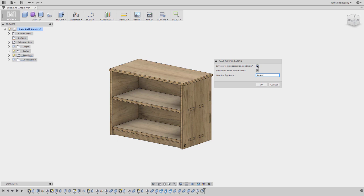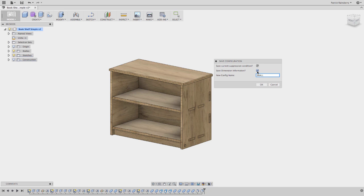And you have two choices in here. You can save the suppression. So if I had some features suppressed or unsuppressed, I can record that. And then I can also record the value of the user parameters. Currently this only supports user parameters. It doesn't support other dimensions. So any dimensions that you want to save into one of these has to be a user parameter, based on a user parameter. So I'll say okay, I want to create one called small.